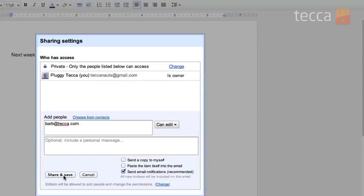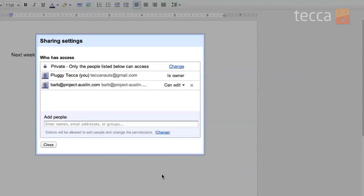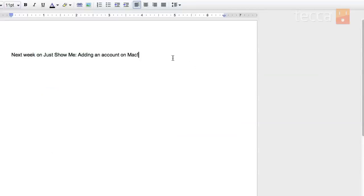At that point you can click on the share and save button and it will say sharing and you can see Barb has been added to the list of people that are in our sharing.